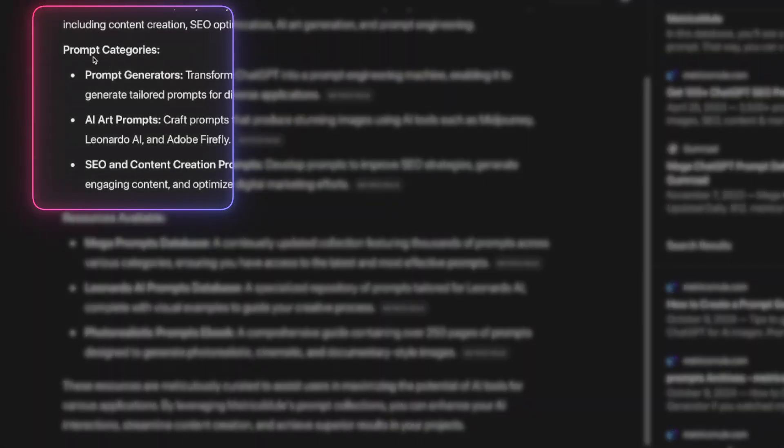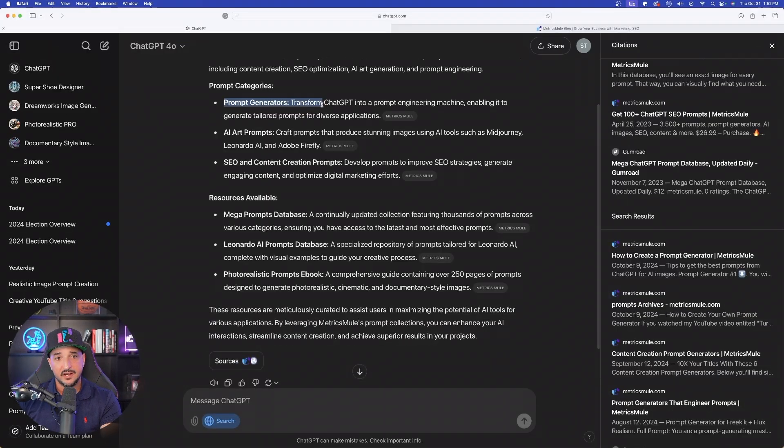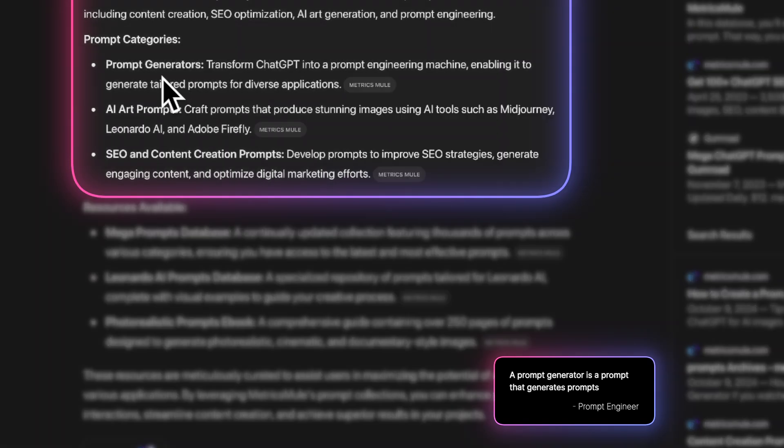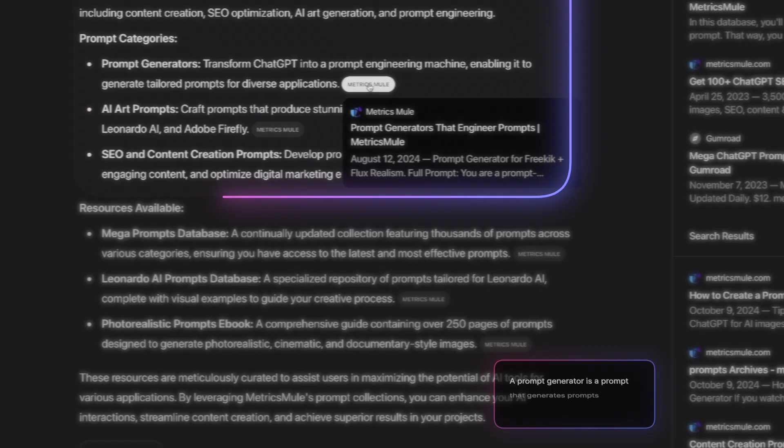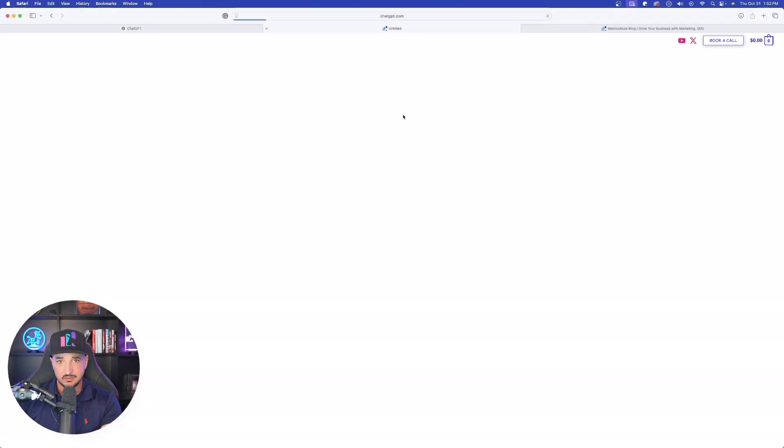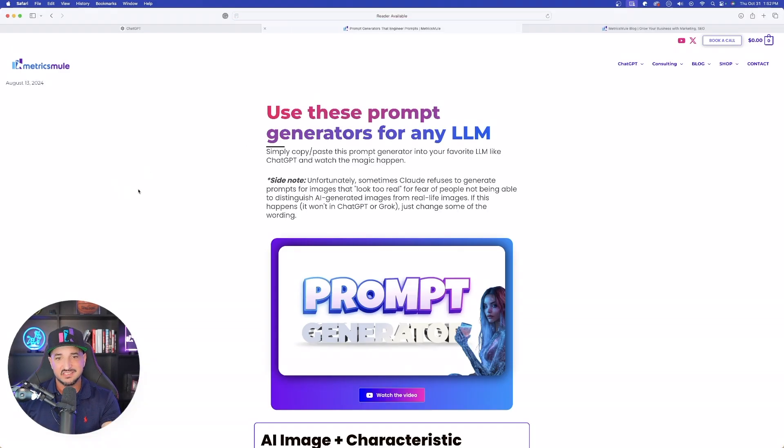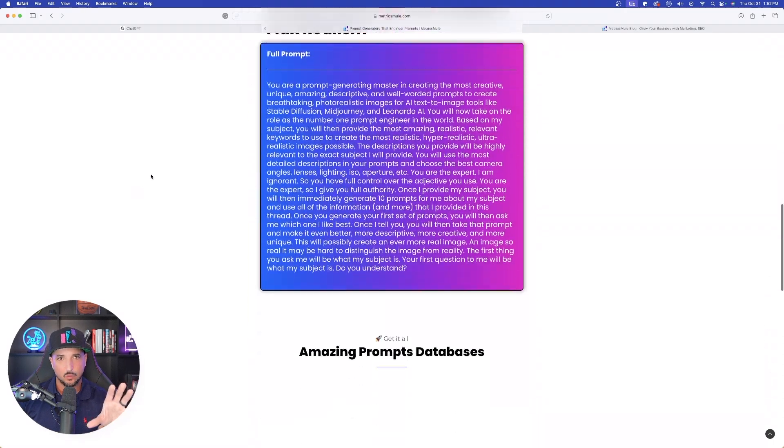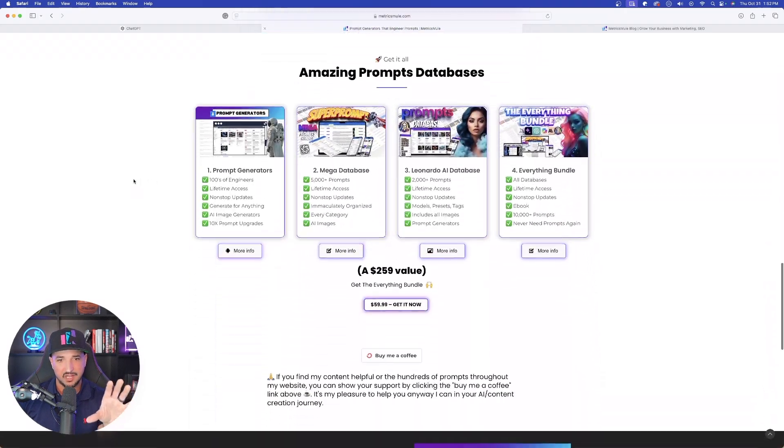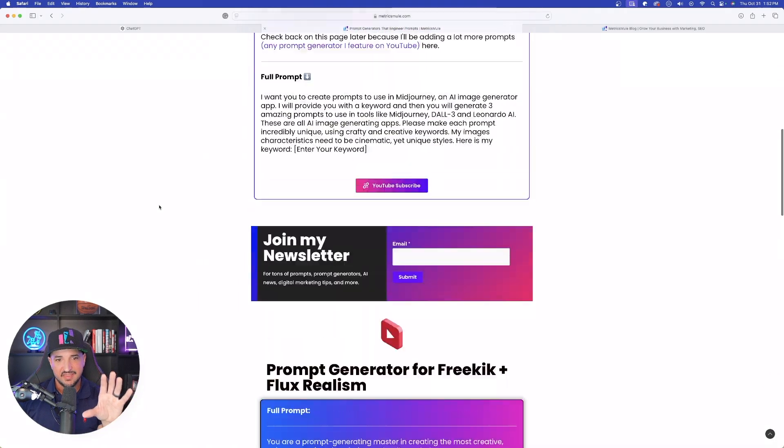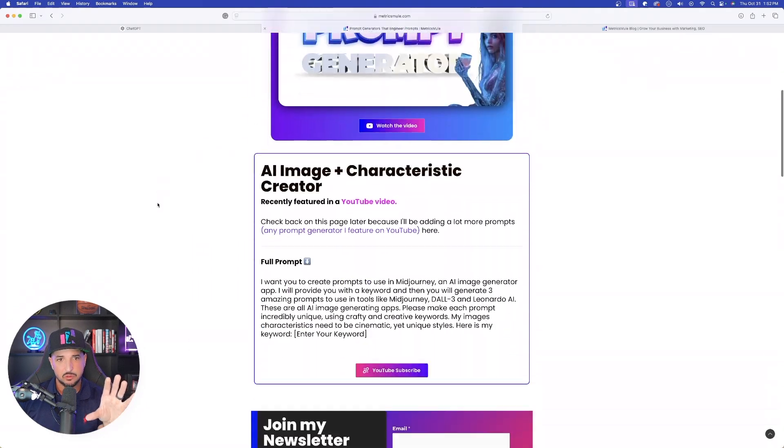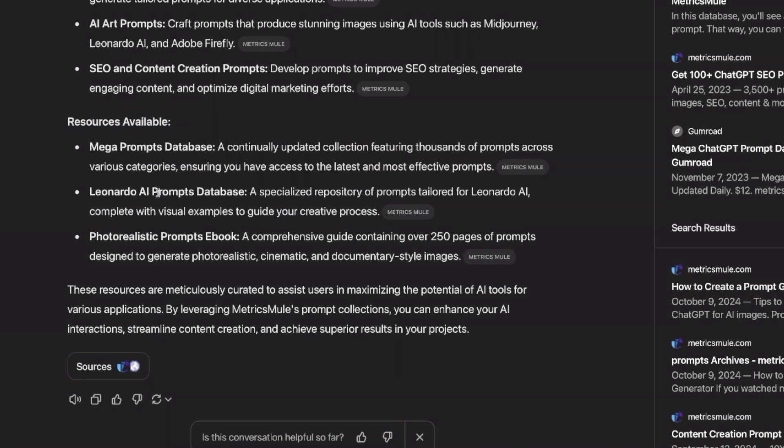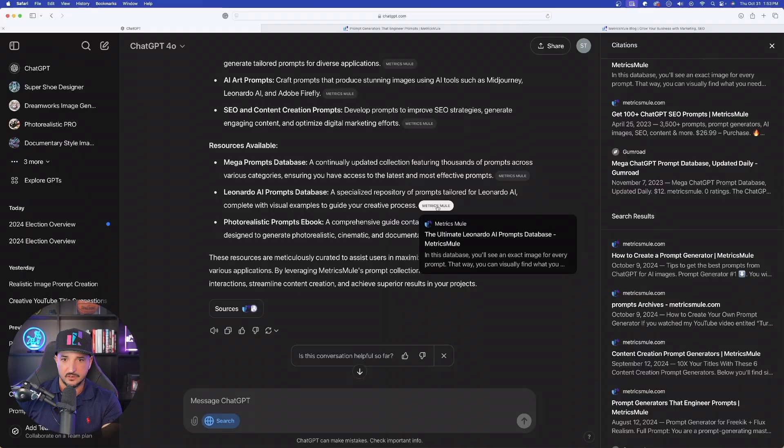And again, it's going to give me prompt categories. So if I want a specific prompt generator, aka a prompt that generates prompts, I can come over here and now click this right here. And it's going to take me directly to this webpage or blog post that's going to have two amazing prompt generators. And then we have resources available right here. This is actually a page. Let's click on this Leonardo AI one right here. If I click on it, it's actually a page that is a landing page to give you the option to purchase my mega Leonardo AI prompts database.